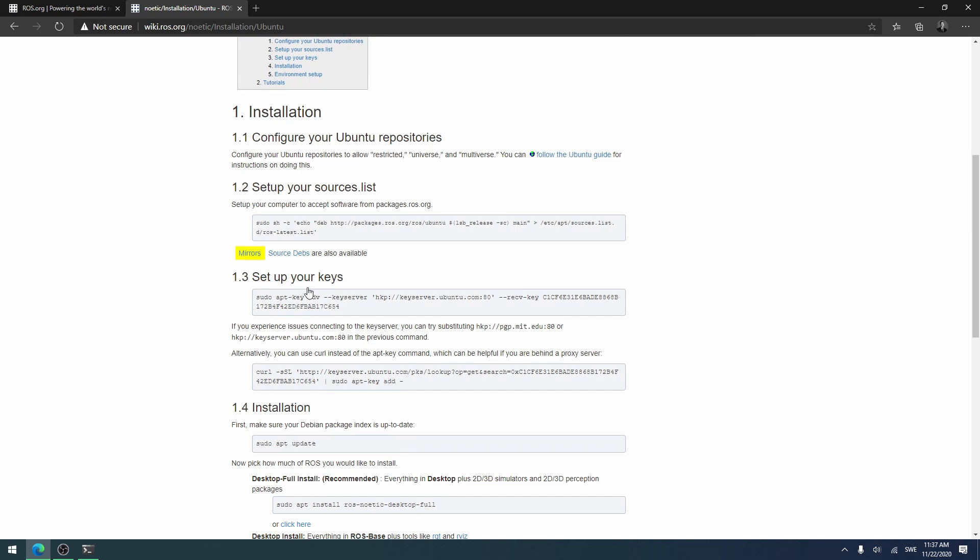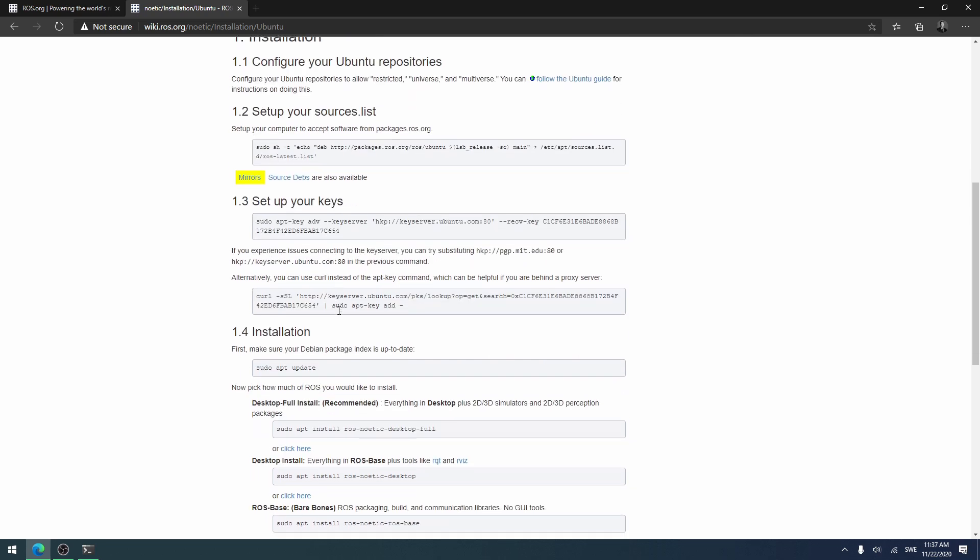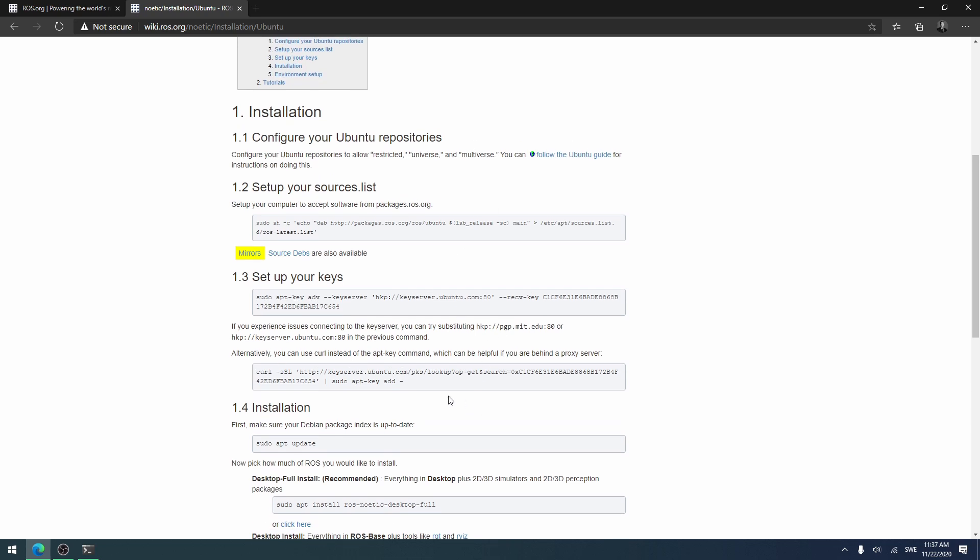Then you come to this side here. What you want to do is run these commands. You can go to this site yourself and run the commands if you want to. Otherwise, I will just show you how to do it, so you can see how it looks.